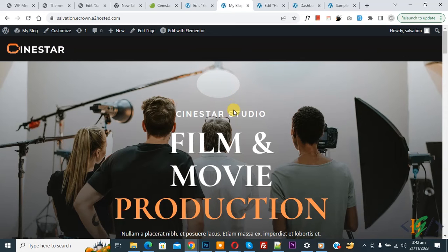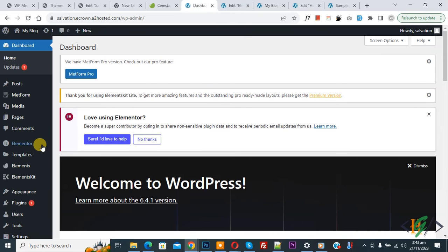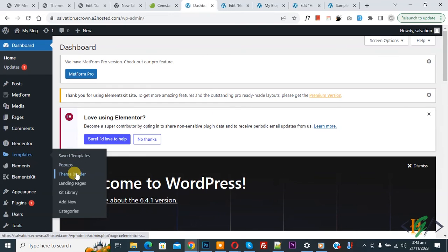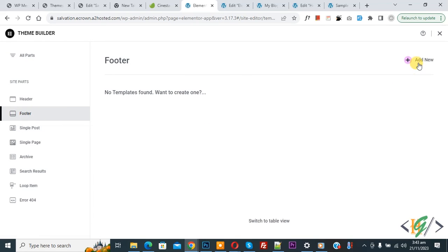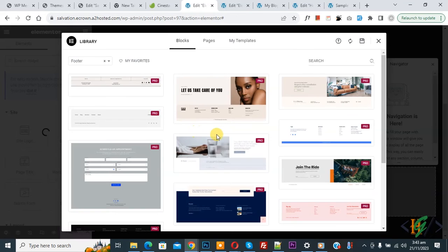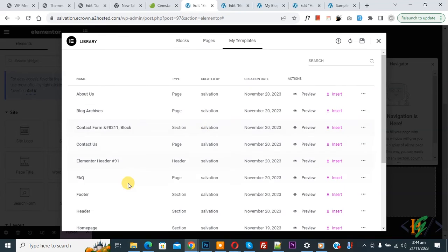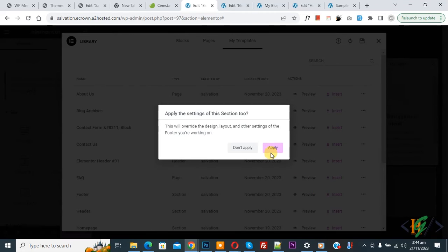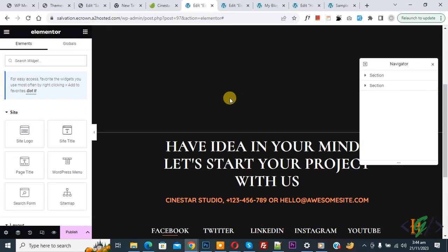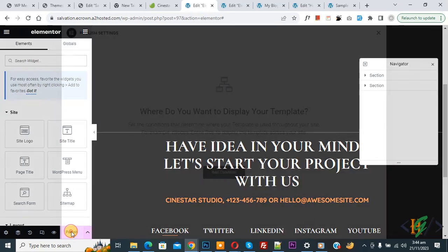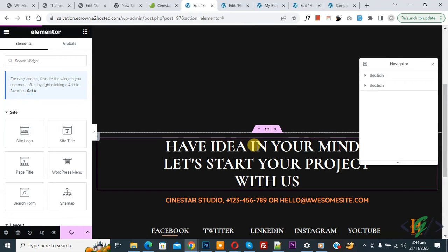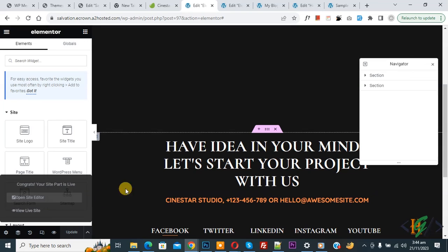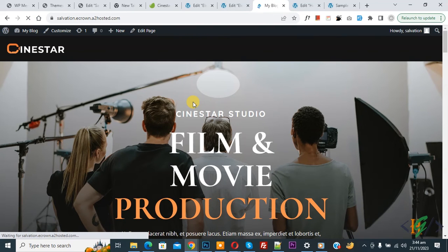The header is now added. Now we are going to add the footer. Go to the WordPress dashboard, on the left side click on 'Templates' and then 'Theme Builder', and click on 'Footer'. Click 'Add New', then go to 'My Templates', click on 'Footer' and 'Insert'. Apply, footer is added — click 'Publish'. Add condition, select 'Entire Site', save and close, then update. Go to the website and refresh the page.